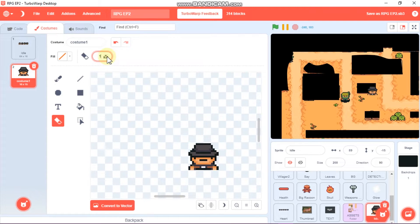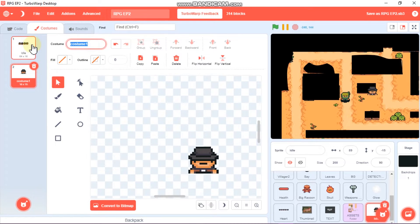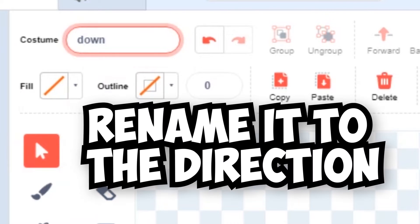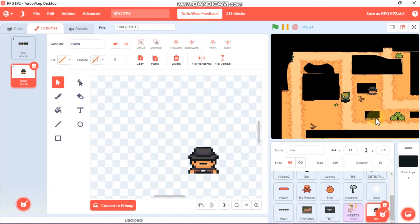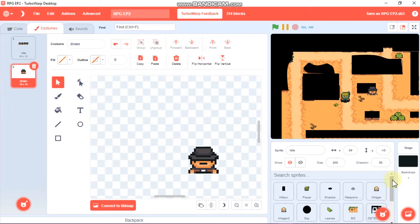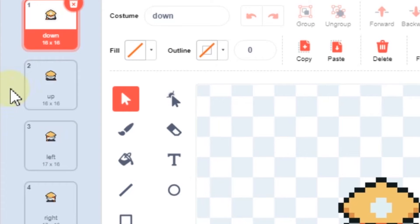Then just click on Convert to Vector. This is our down costume, so rename it to the specific costume name. I've done this on both of the villager files.